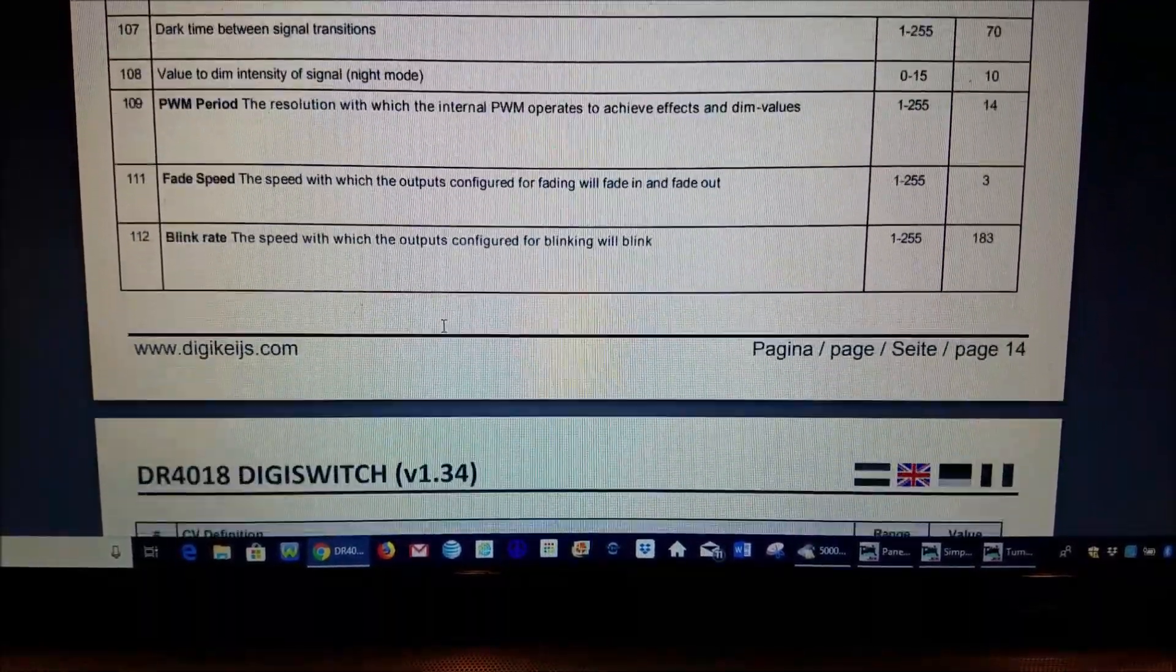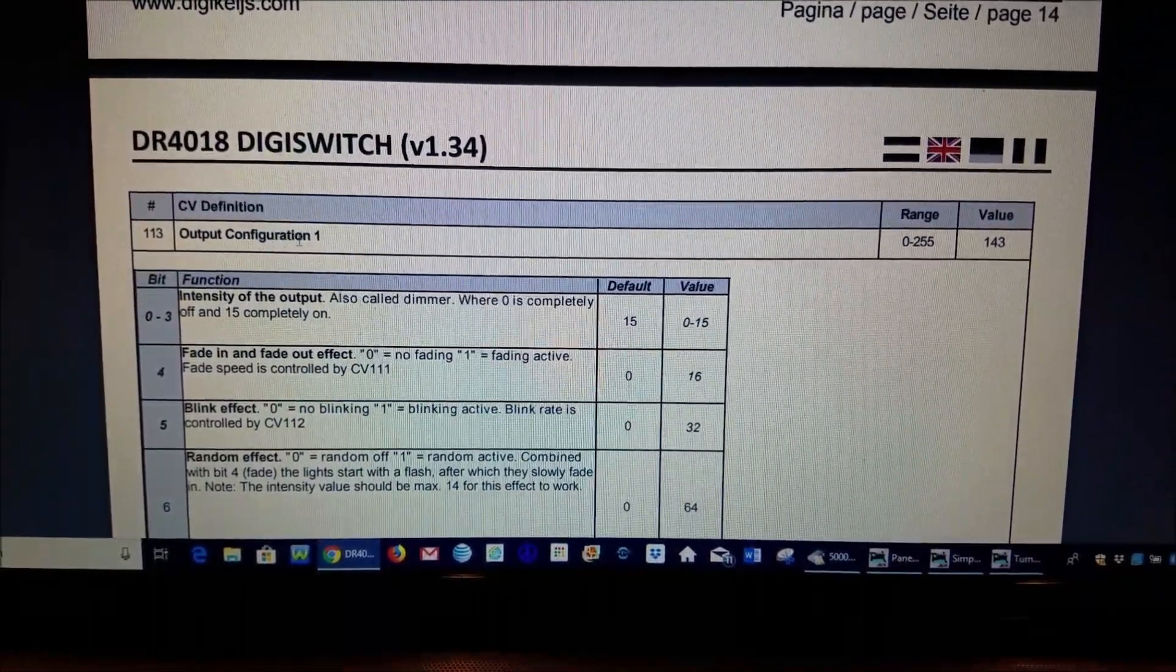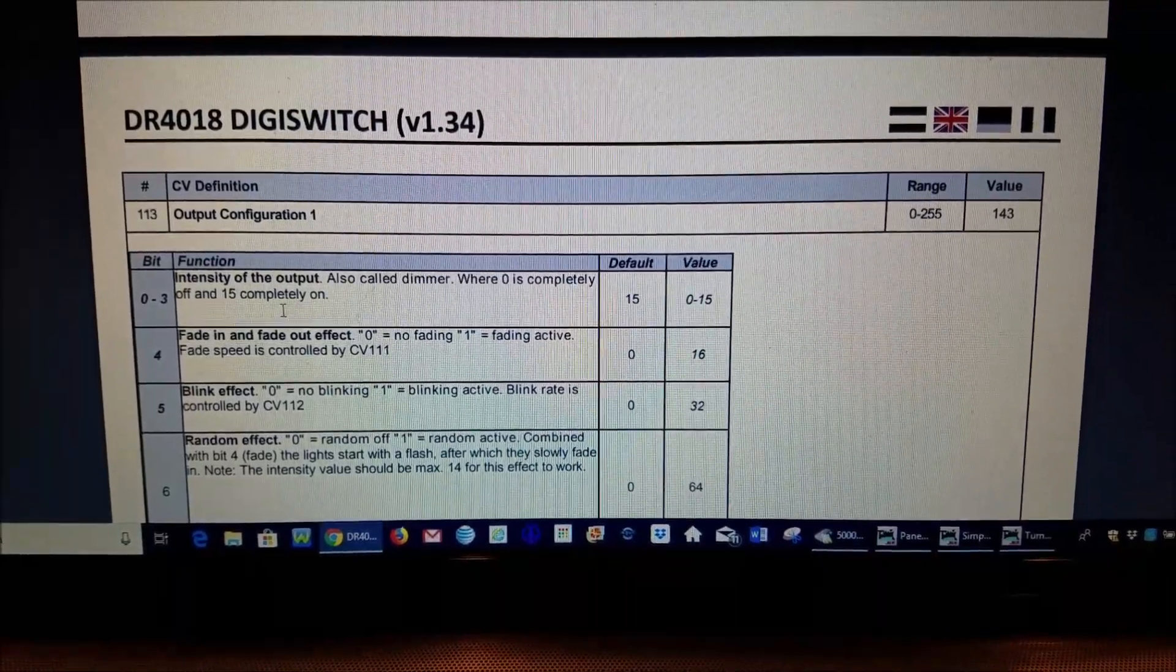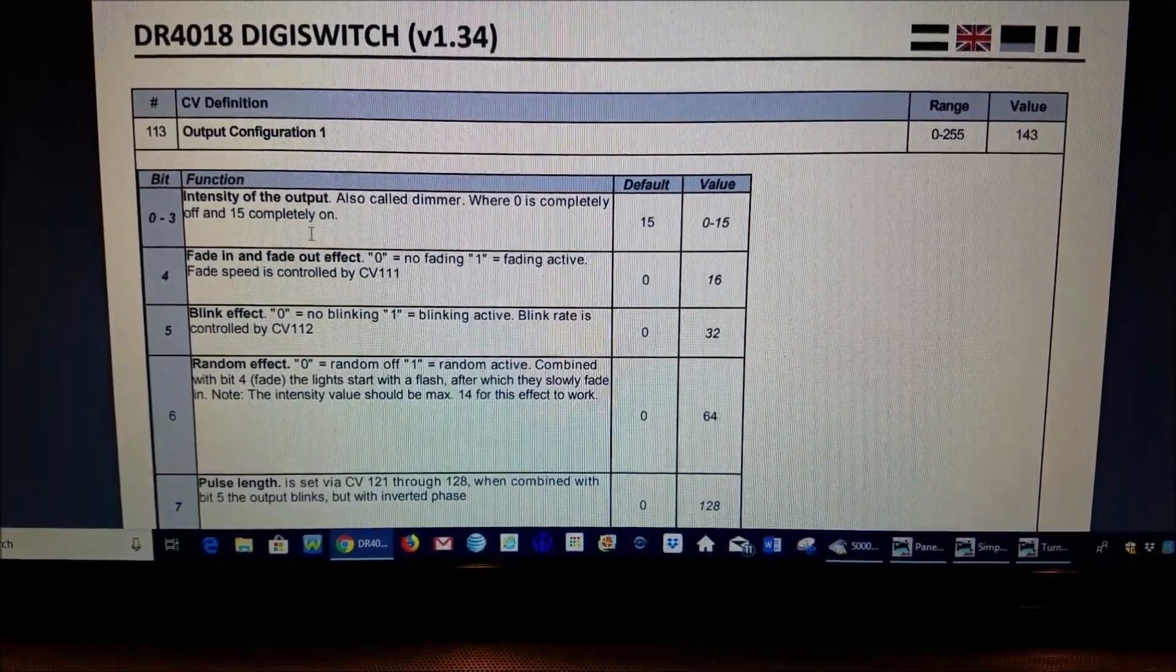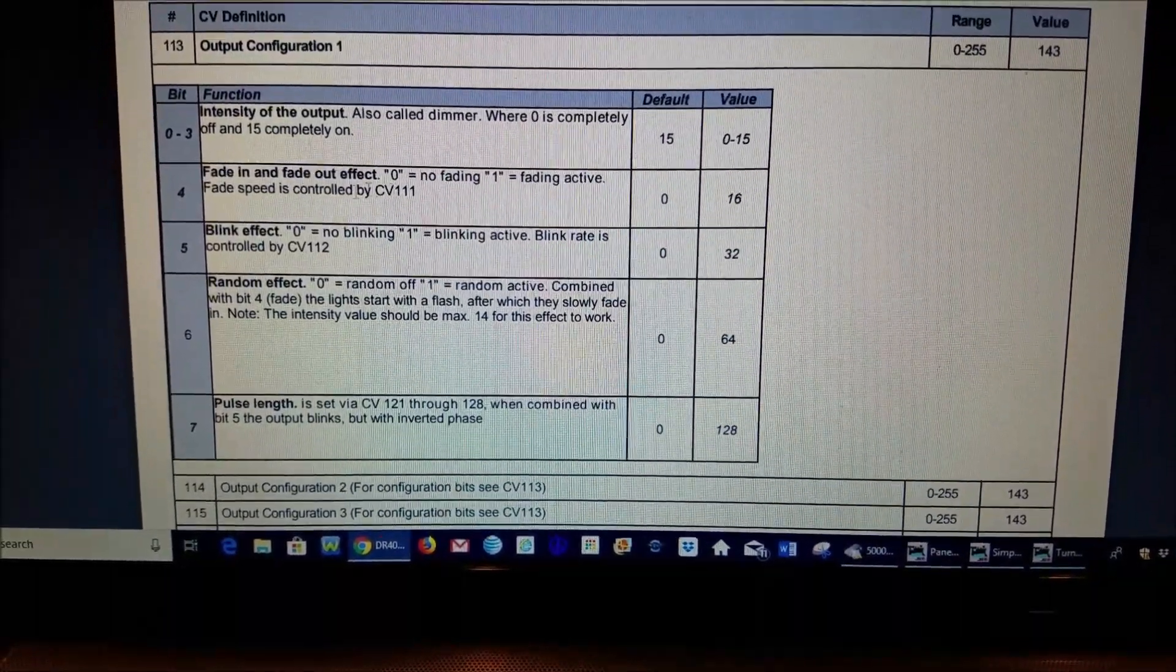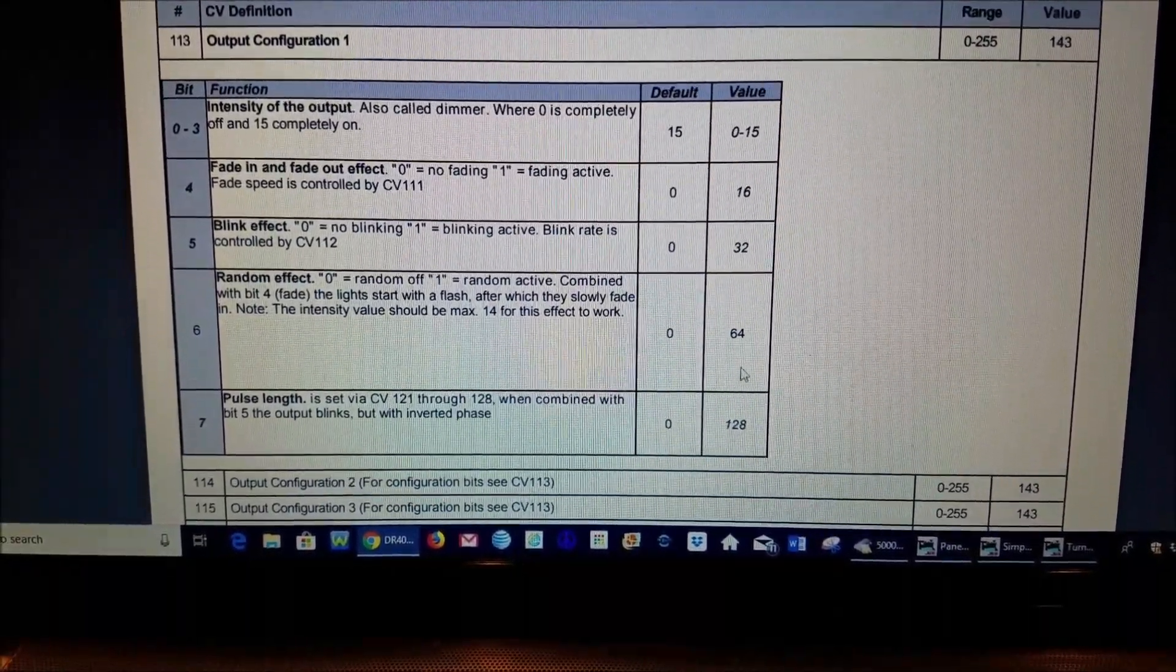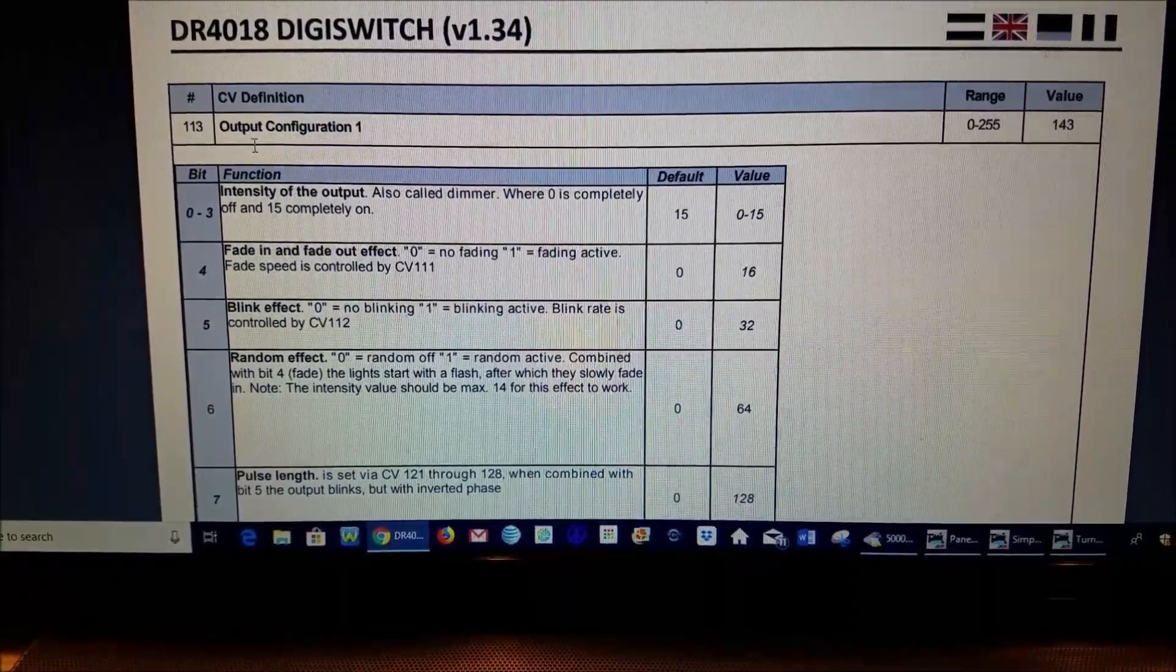We will come on down and now right here you see where CV 113 is, you have output configuration number one, there's your range, that is the default value. Now these are the bits that are programmable and the way you would do that is you add your values over here for whatever you are changing inside of this table then you add these values up and whatever that total number is is what you program CV 113 for.